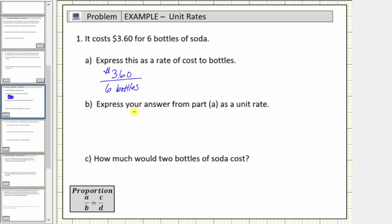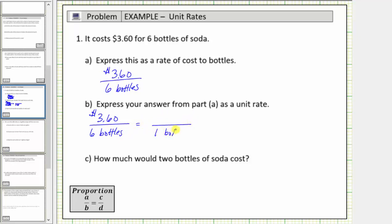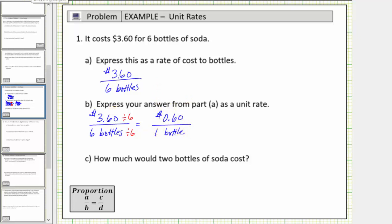For part B, we're asked to express the answer in part A as a unit rate. The unit rate is the cost per one bottle. Beginning with the rate of three dollars and sixty cents per six bottles, we need an equivalent rate with the cost per one bottle. We create equivalent rates just like we create equivalent ratios or equivalent fractions. Because six divided by six is equal to one, to determine the unit rate we divide six bottles by six as well as three dollars sixty cents. Six bottles divided by six is equal to one bottle. Three dollars and sixty cents divided by six is equal to sixty cents. Therefore the unit rate is sixty cents per one bottle, or sixty cents per bottle.